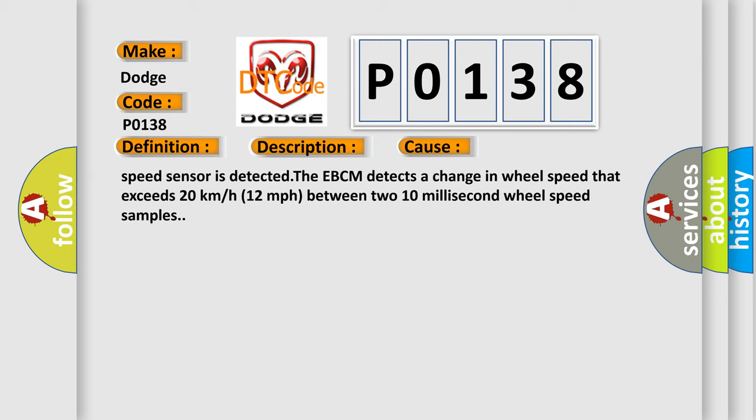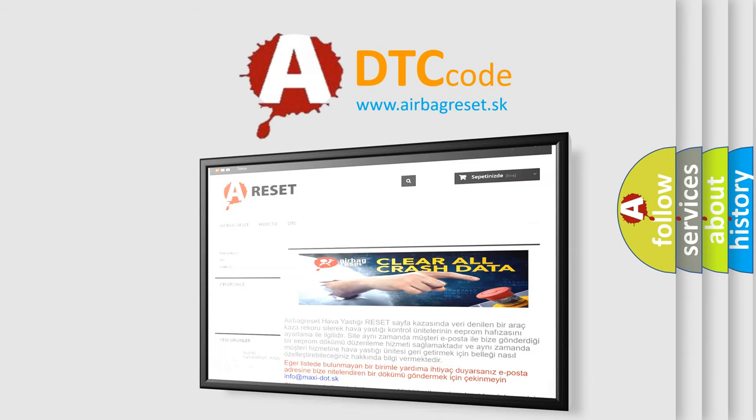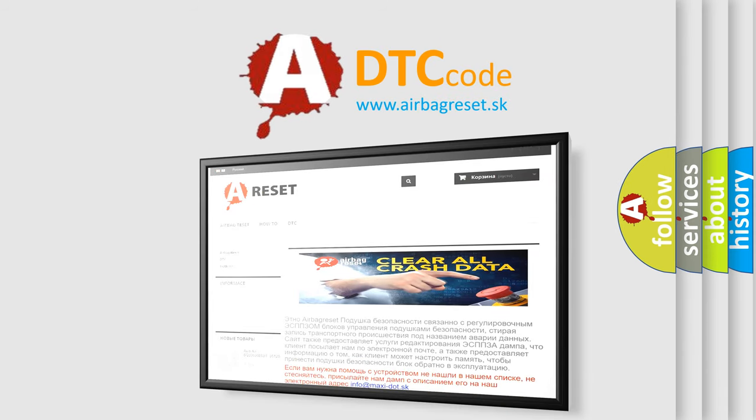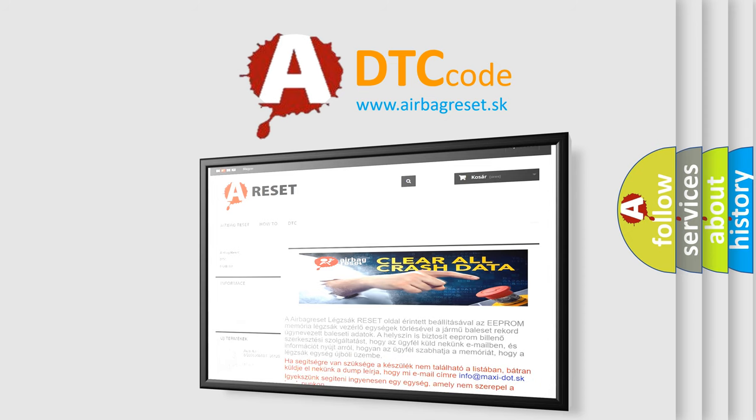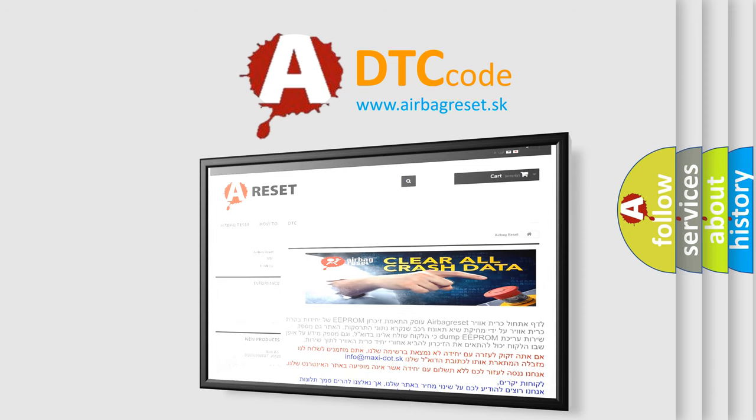The Airbag Reset website aims to provide information in 52 languages. Thank you for your attention and stay tuned for the next video.